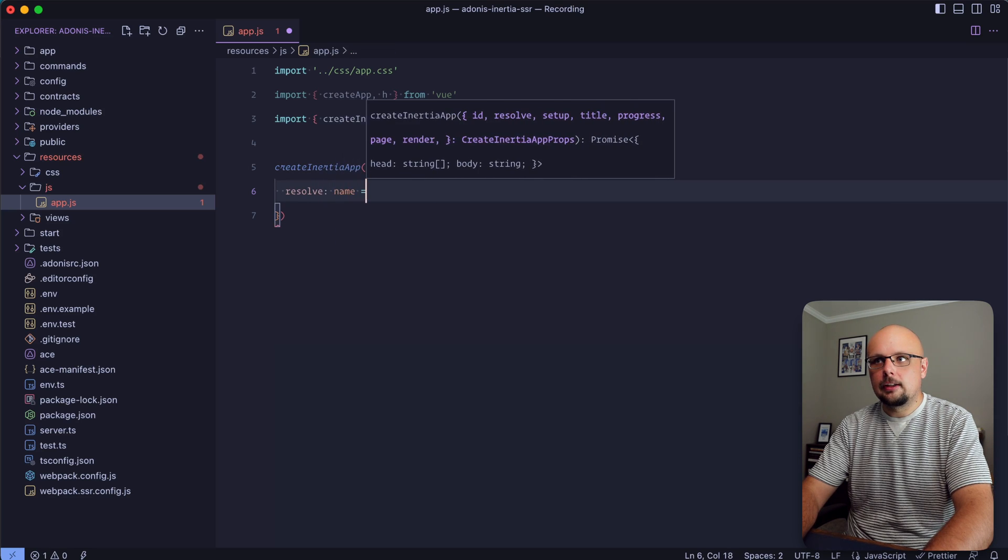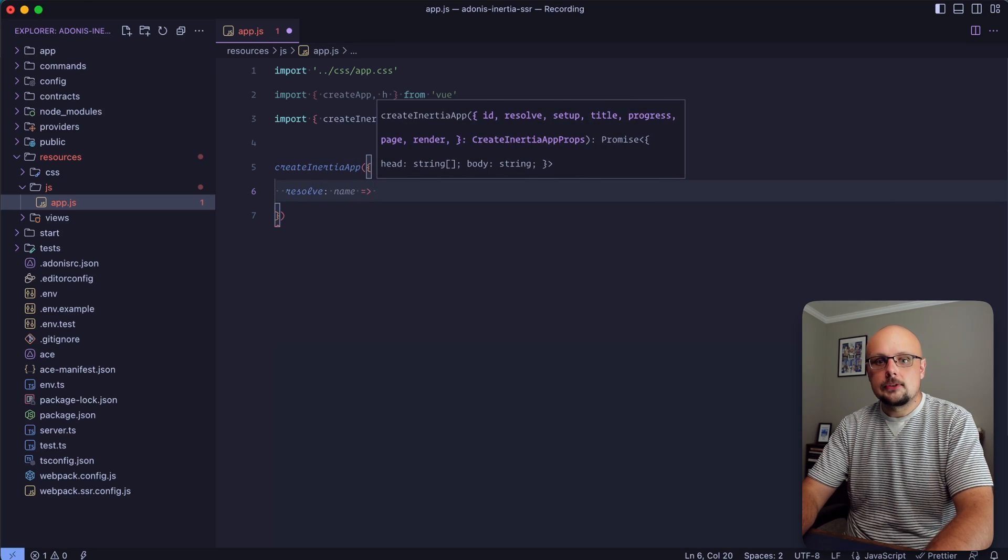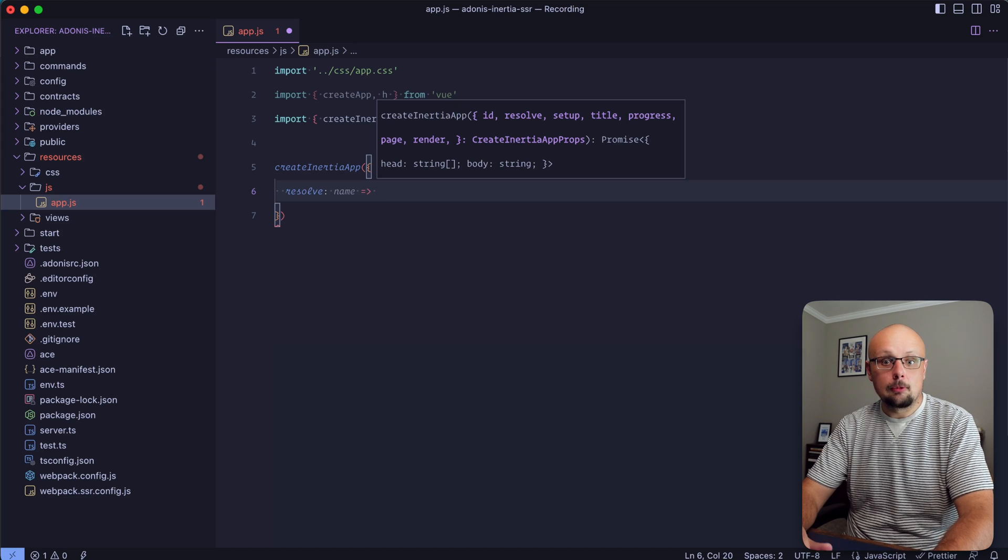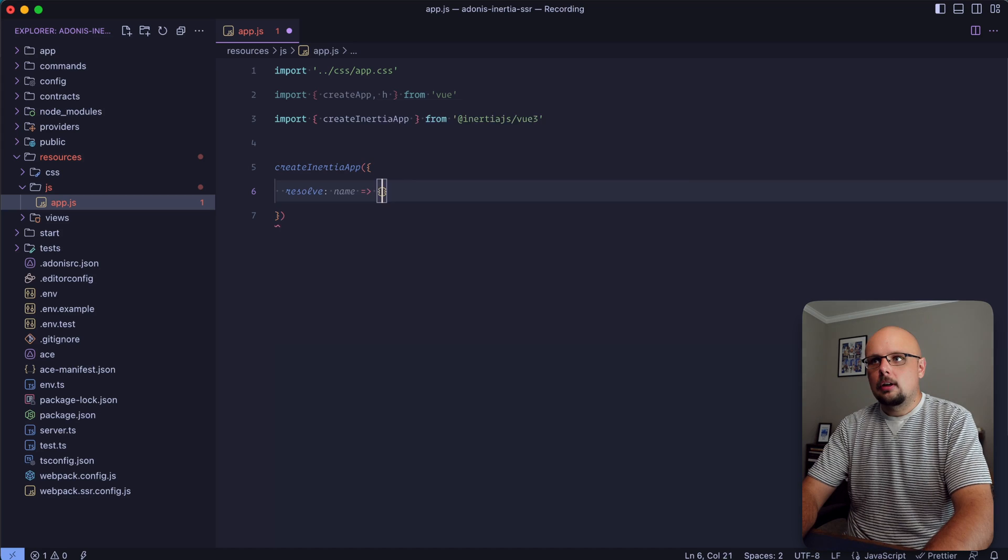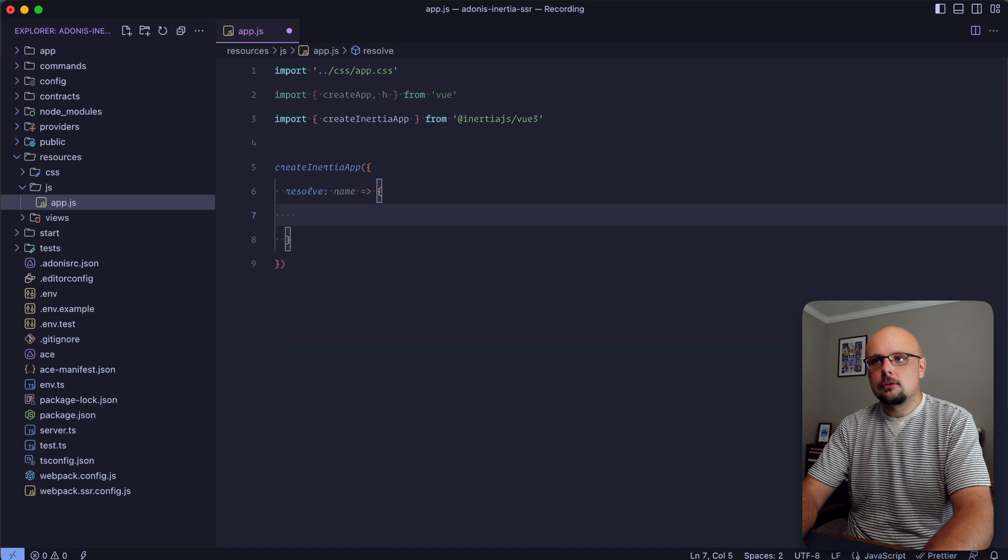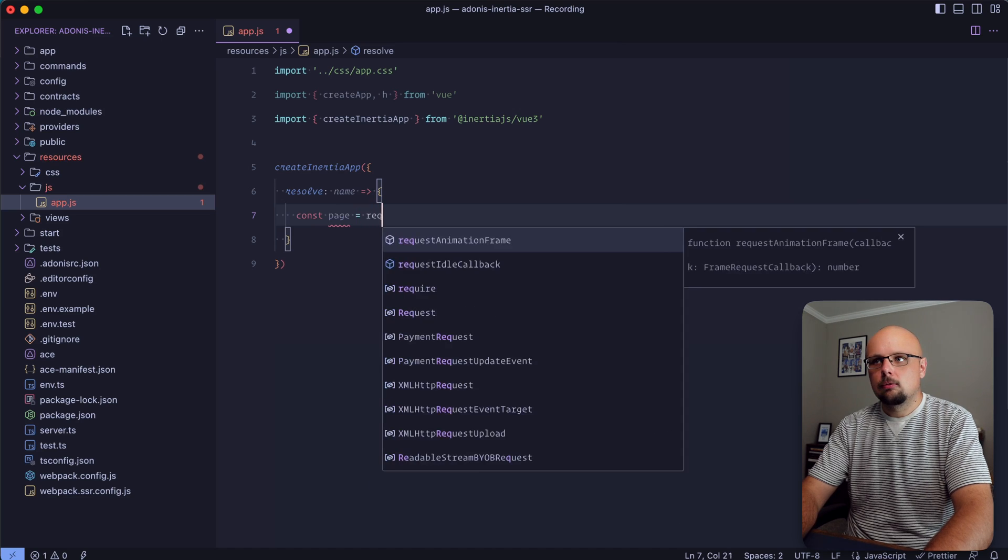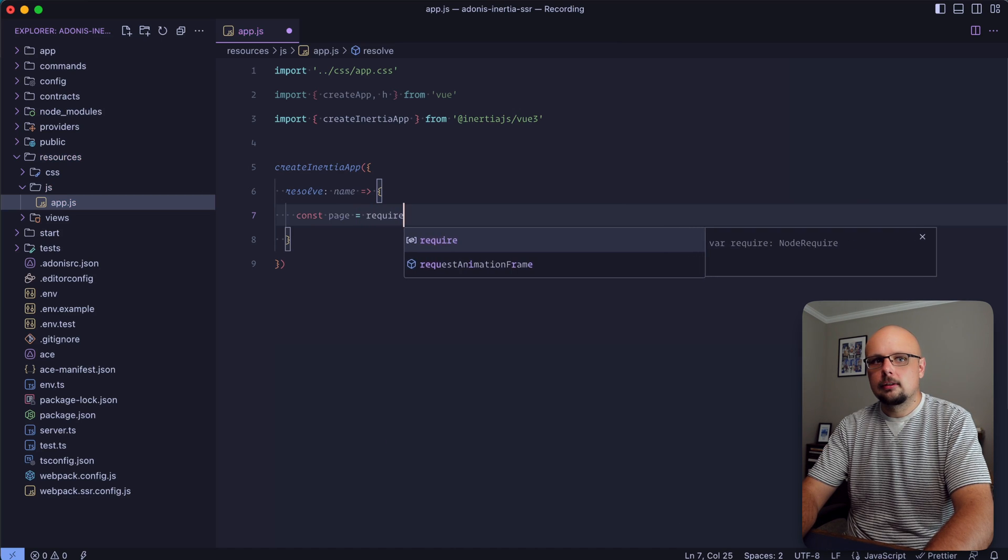This object will have a resolver function. This resolver function is provided a name - the name of the page as defined by the route definition. I'm going to put this into brackets and grab the page.